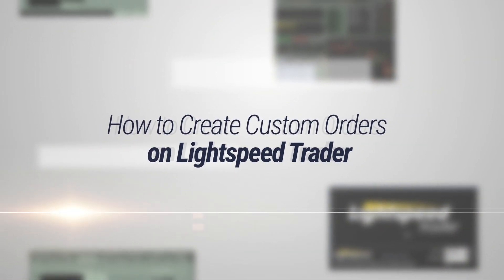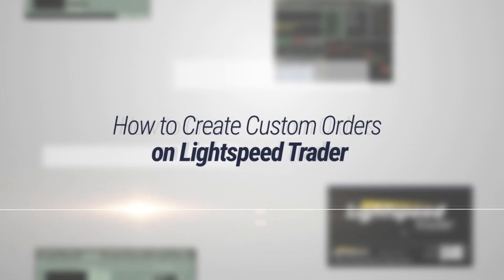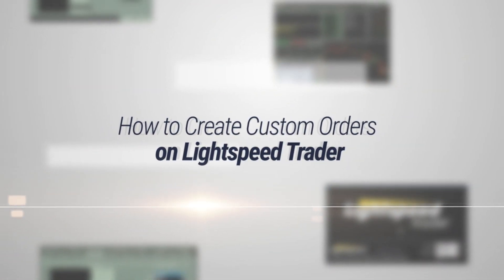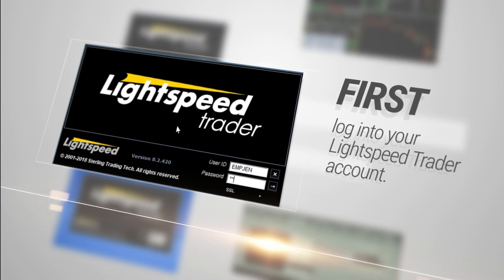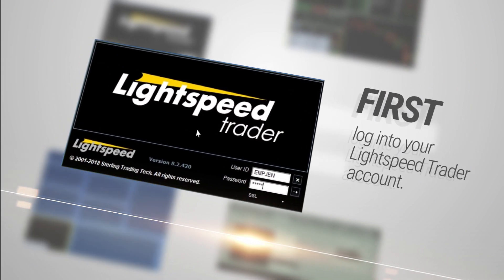How to create custom orders on Lightspeed Trader. First, log into your Lightspeed Trader account.